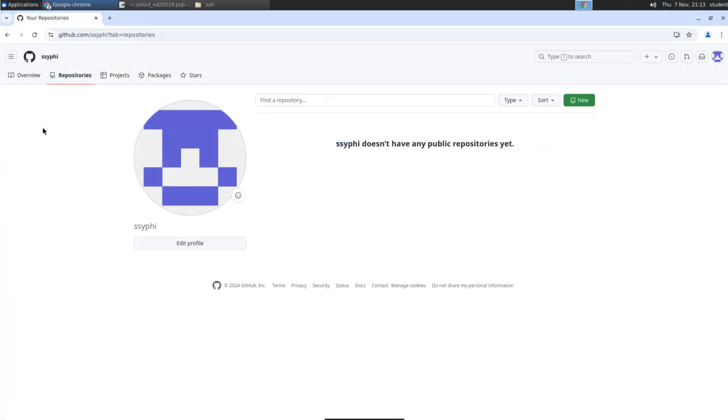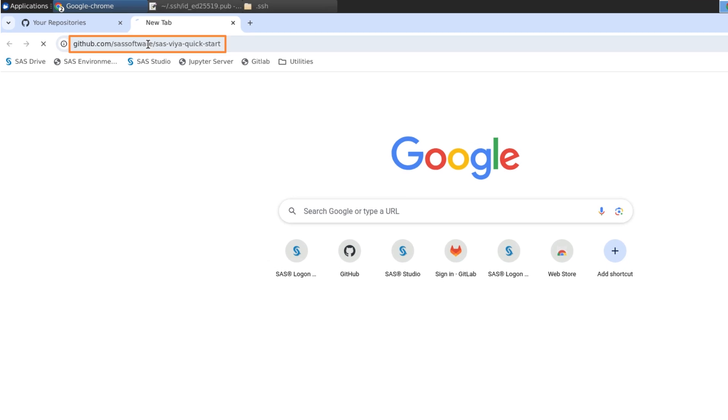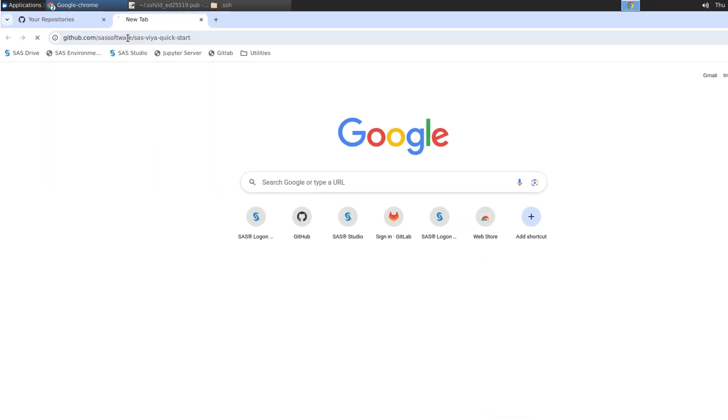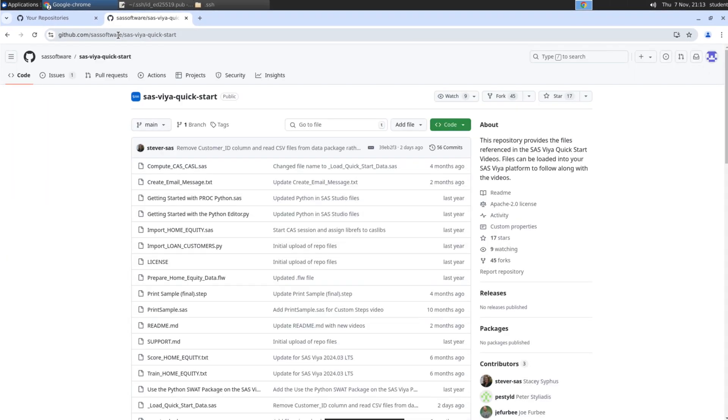Open a new tab in your browser, and visit github.com/sassoftware/sas-viya-quick-start. You won't have access to modify the files in this repository, but you can create your own copy of the SAS Viya QuickStart repository so that you can make changes and save your version of the files.